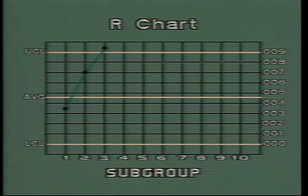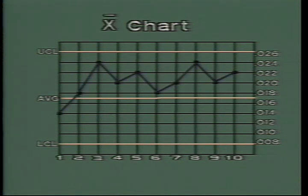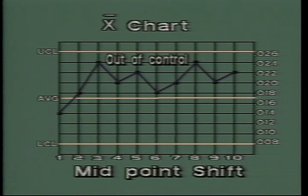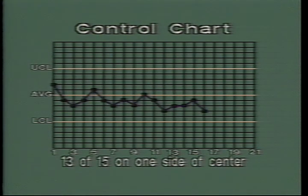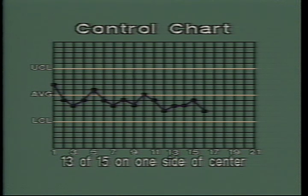Again, a point plotted above the upper control limit on the R chart would indicate that the process was out-of-control. The second condition, which indicates a process is going out-of-control, is called midpoint shift. Midpoint shift shows up in two ways. First, it would be indicated by plotting nine or more points in a row on one side of the center line. Second, midpoint shift can also be detected when you find that 13 out of 15 points fall on the same side of the center line. This also indicates the center of the process has shifted. There must be an assignable cause for this shift.